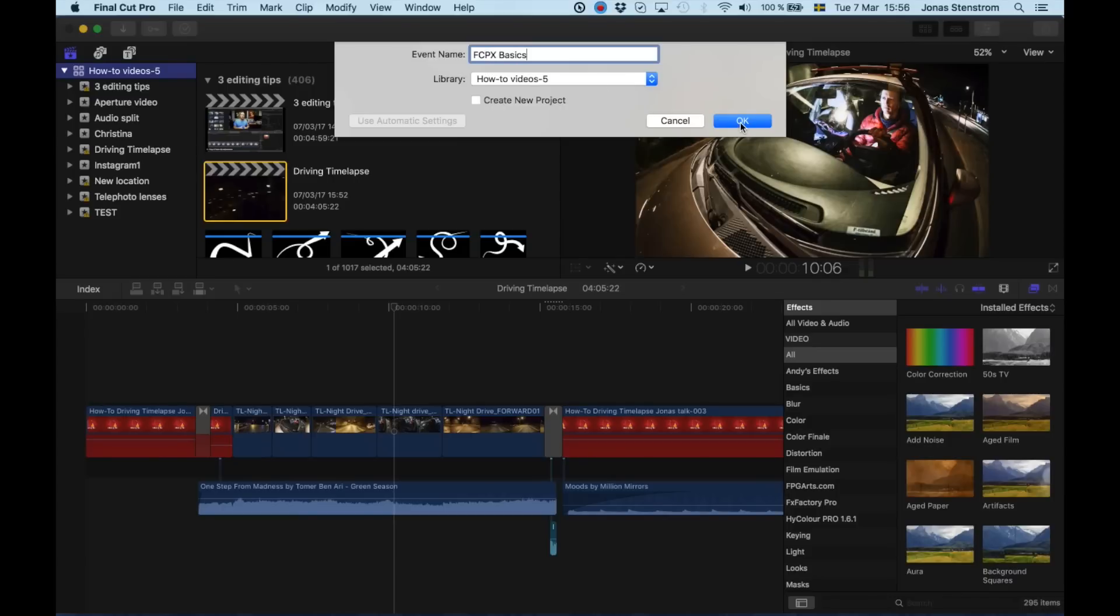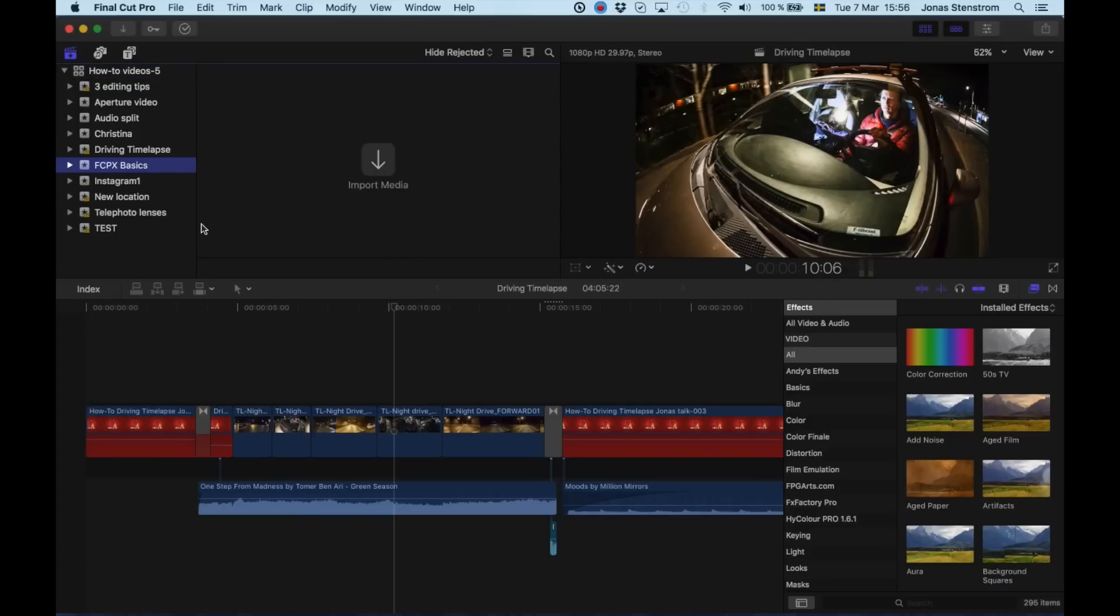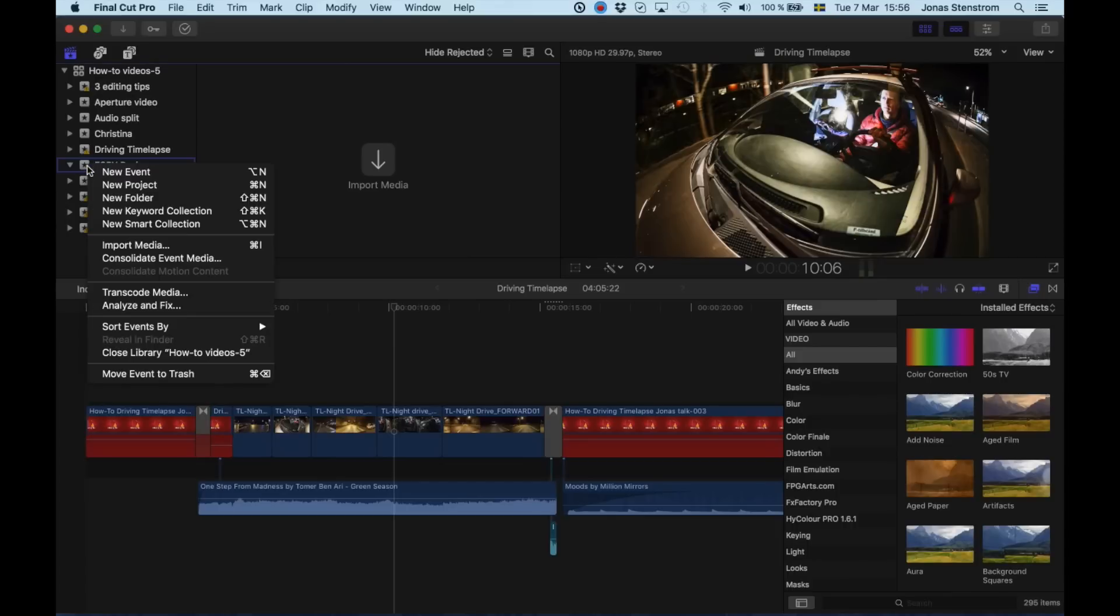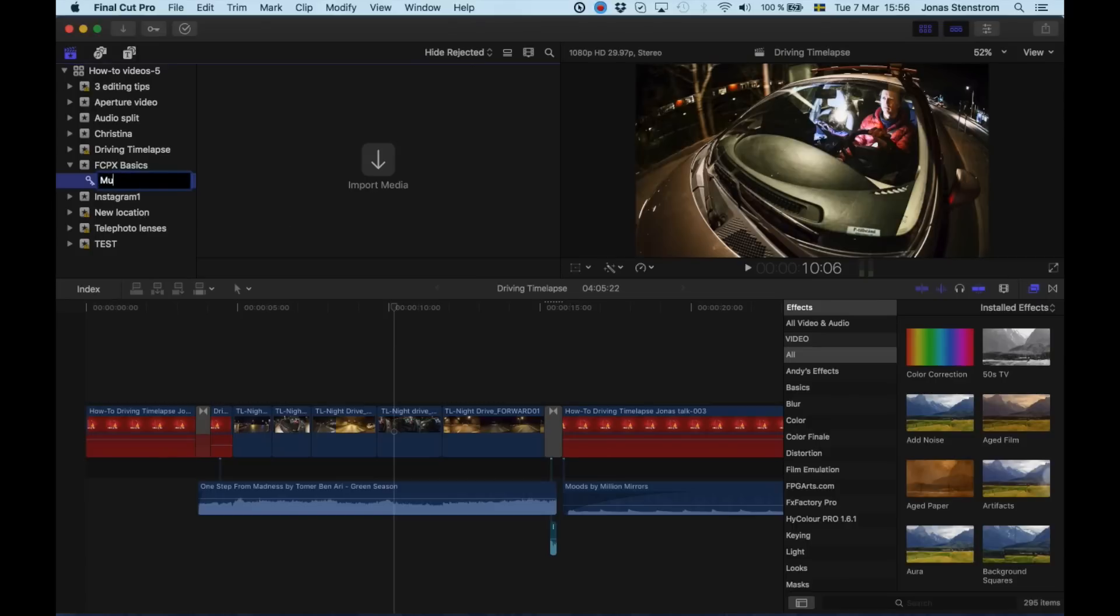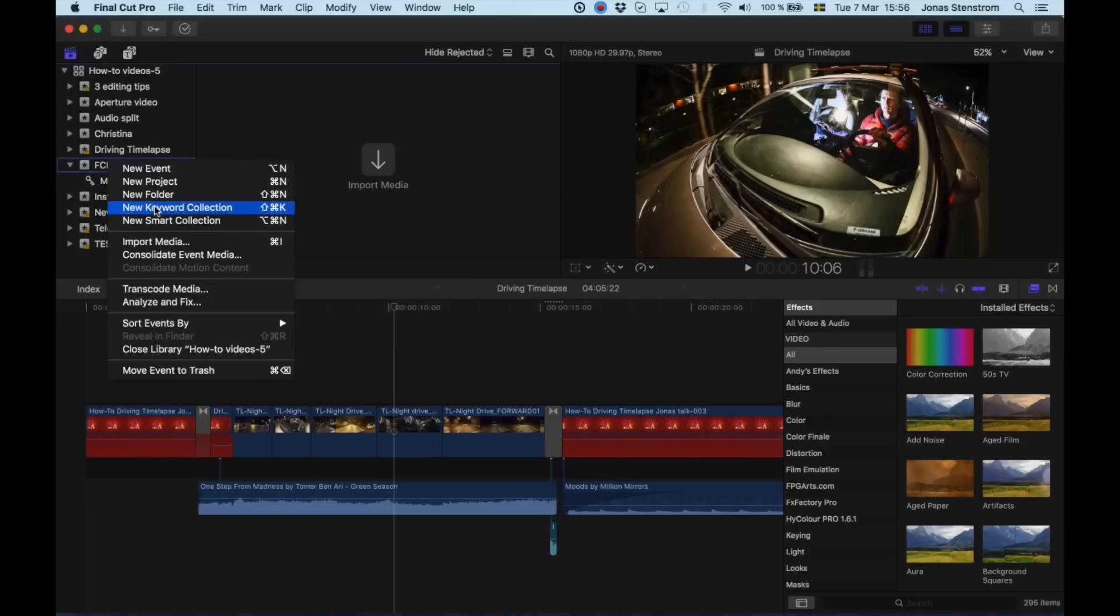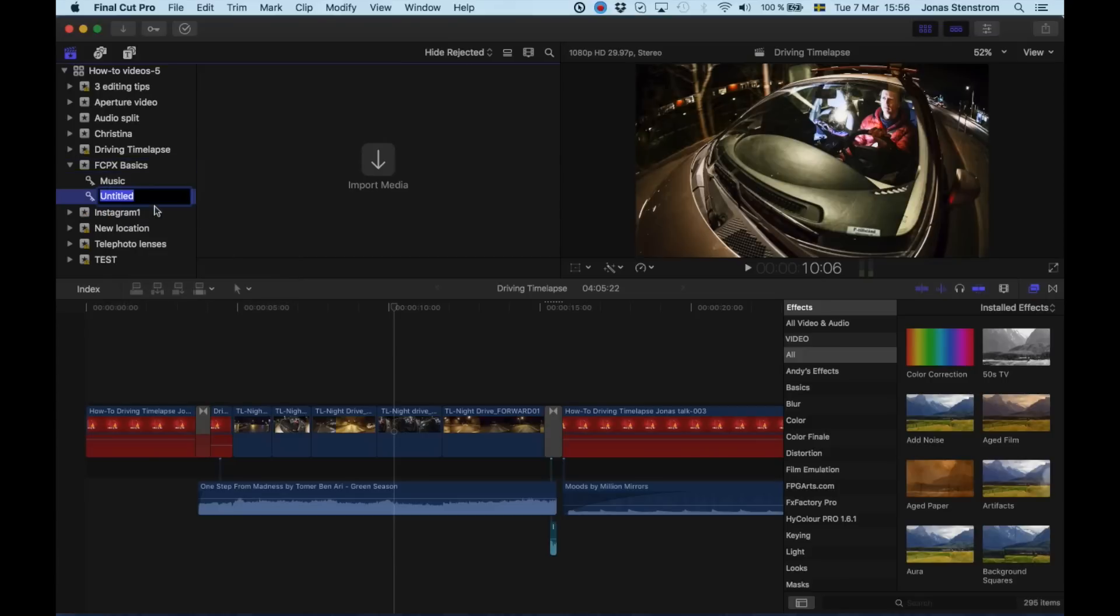When I create a new event, I always like to first make a set of keyword collections. Basically, I go up to the event and I right click and I scroll down to keyword collections and I create keywords of things that I know I'm going to be having in the video. For example, music or sound effects, graphics. And in this video, I know I'm going to be using screen records or screen captures. So I make a keyword collection with that.